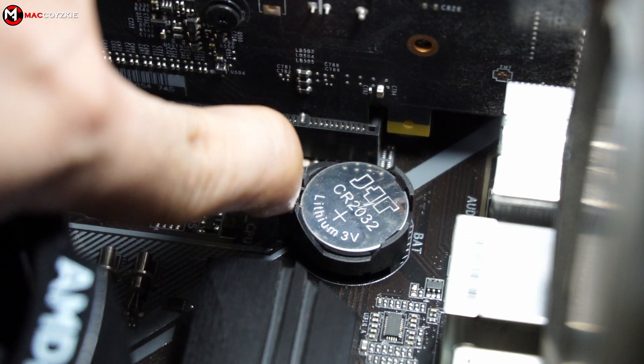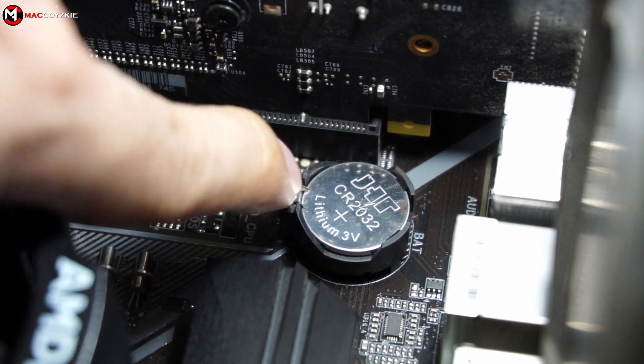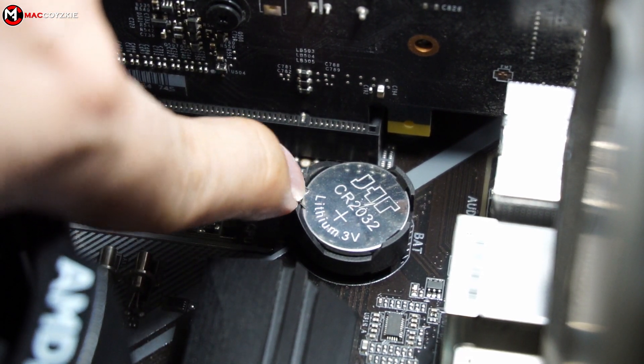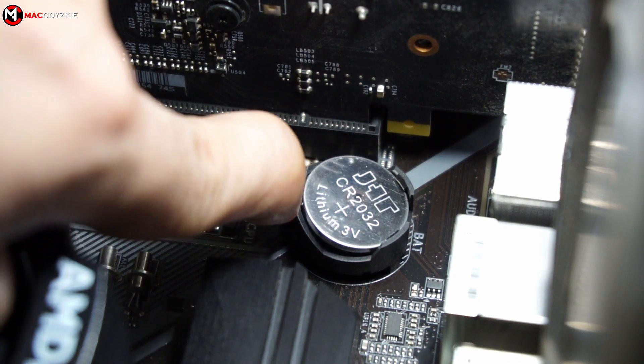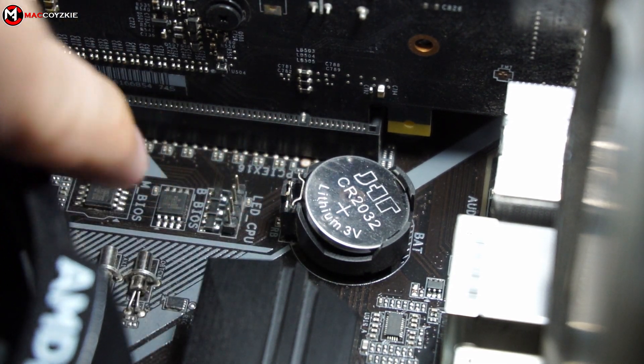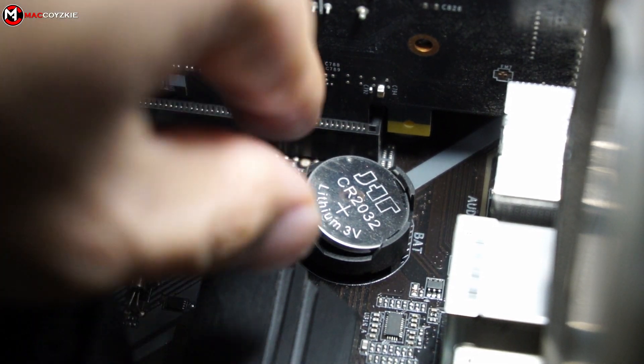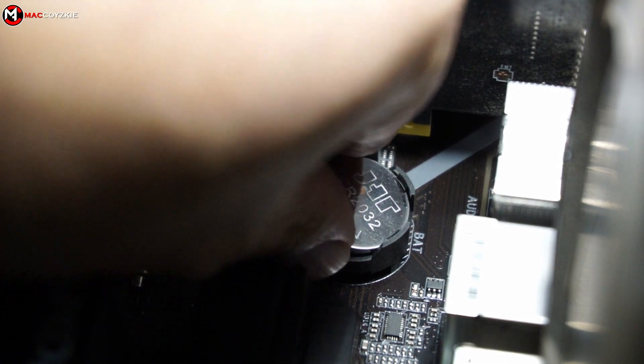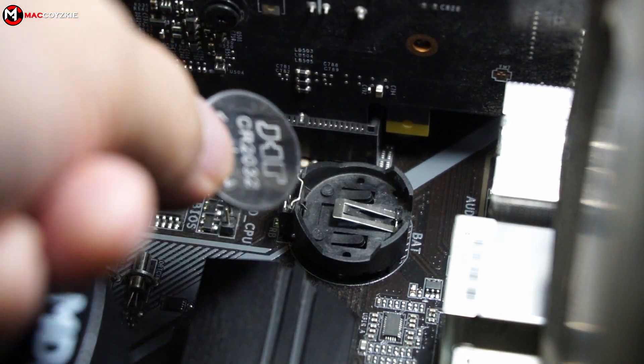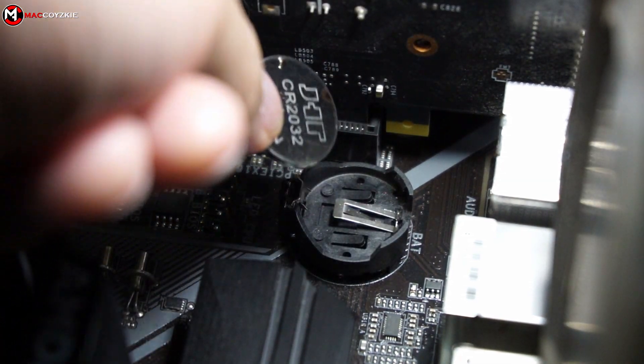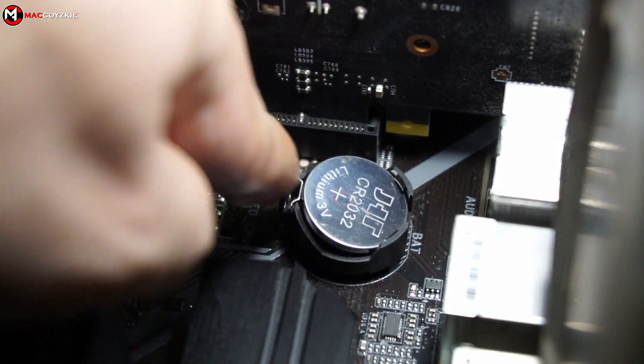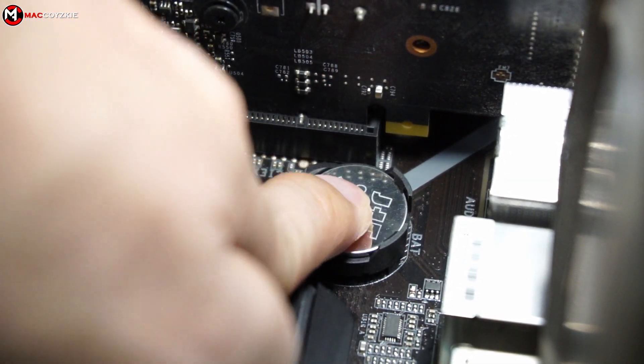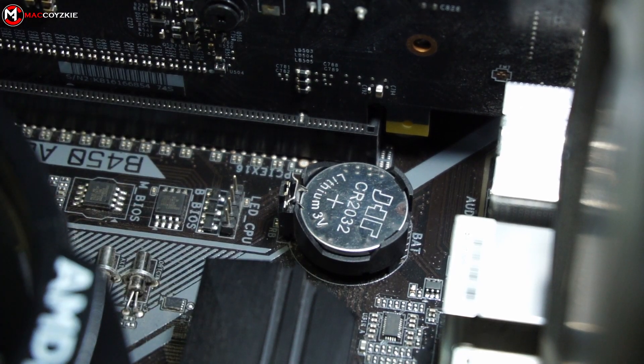As soon as you got your new one simply remove the old CMOS battery in your motherboard by pushing the lock and the CMOS battery will pop out. Then grab the new CMOS battery, push it in like this and you are good to go.